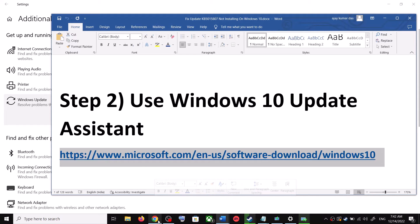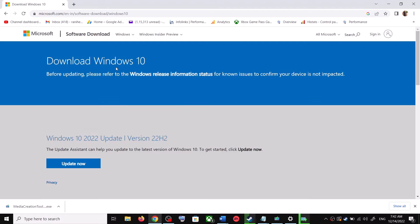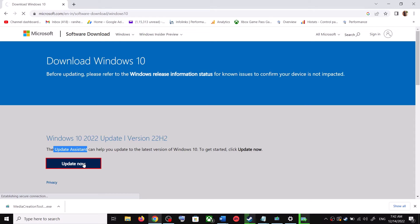For the Update Assistant, copy the link provided in the video description and open it in a browser. It will take you to the Microsoft website. Over here you can see Windows 10 Update Assistant — click on Update Now. This will download the exe file.